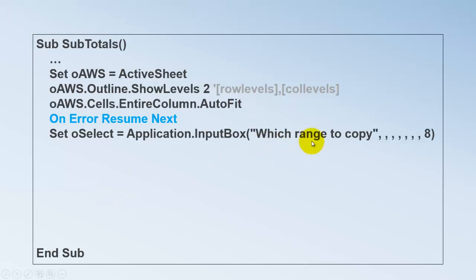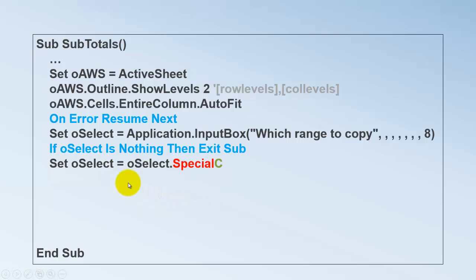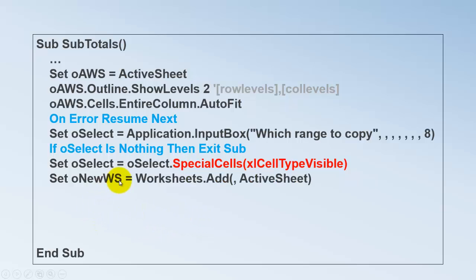However, if they cancel that input box, we will get an error message. So let's say on error resume next. That means if there is an error on the next line, skip it. If OSELECT is nothing, then exit sub. Set OSELECT to whatever you had already selected in the input box, but only the visible cells. Create a new worksheet by adding to the collection of worksheets a new sheet. And we put that after the active sheet.